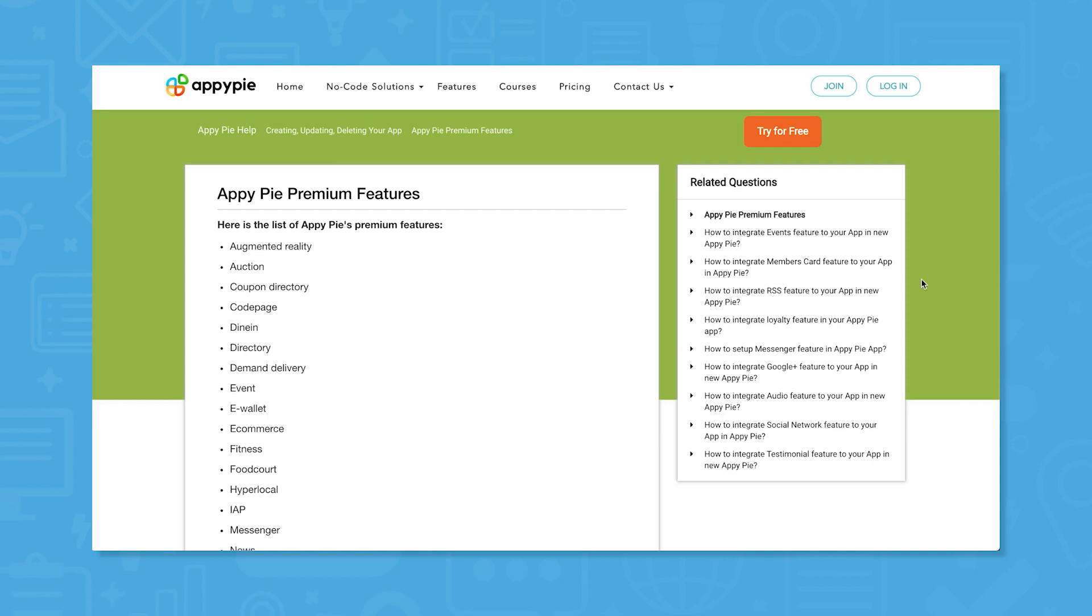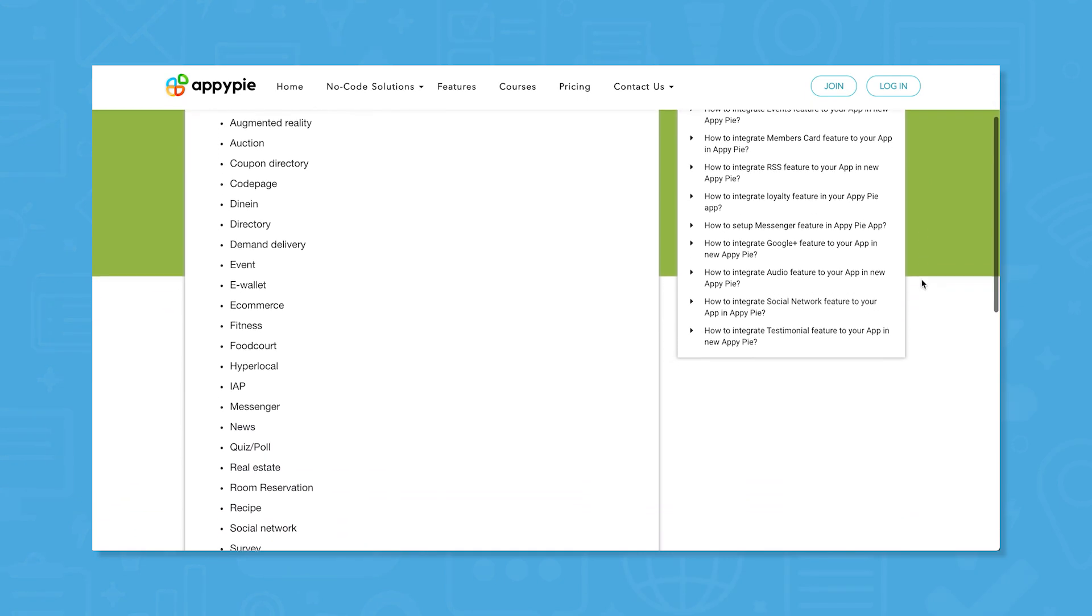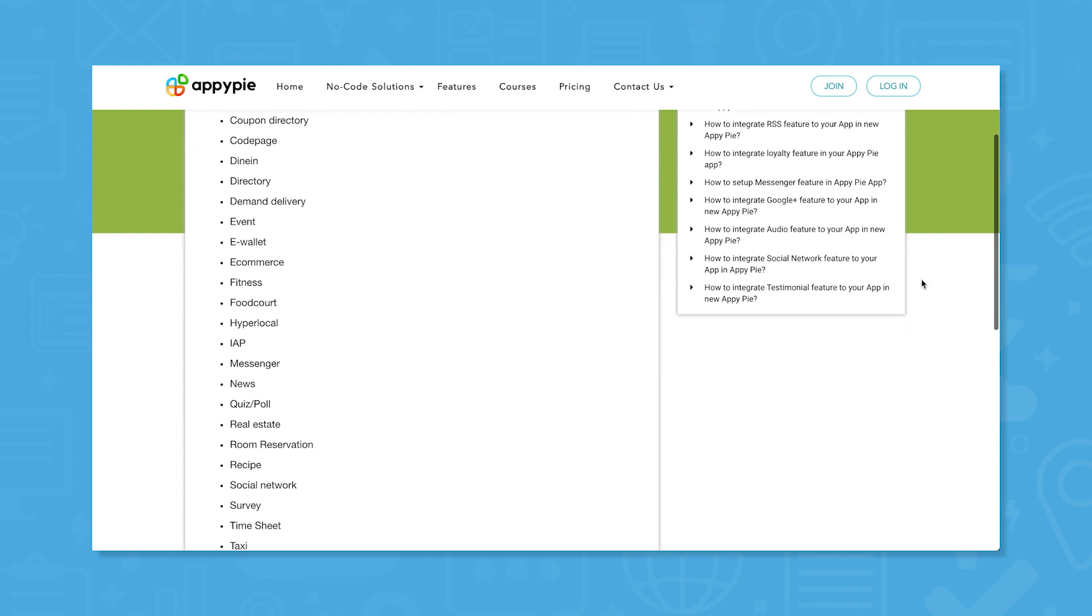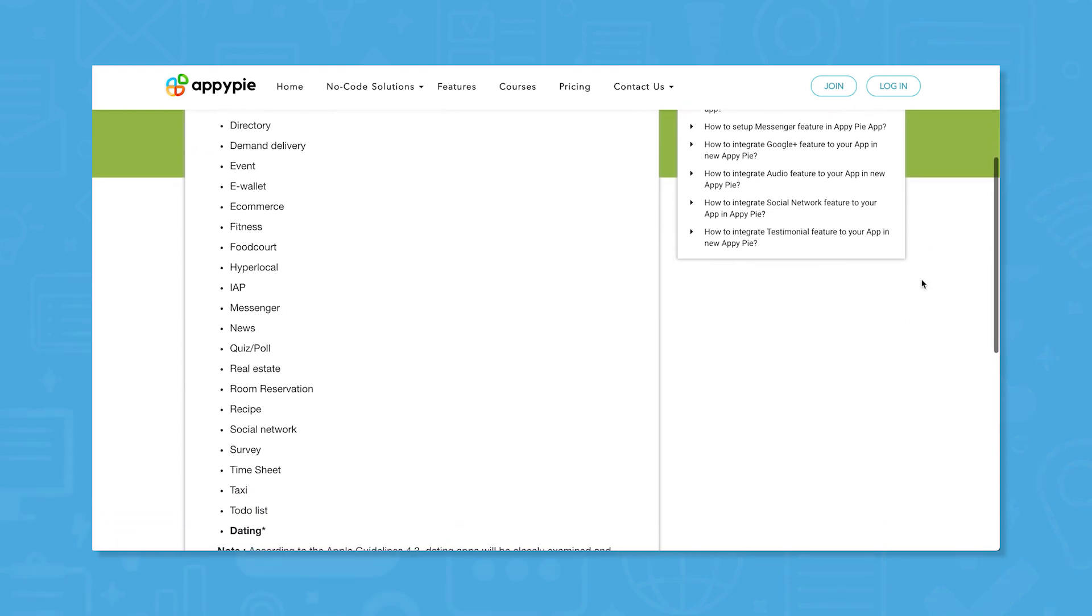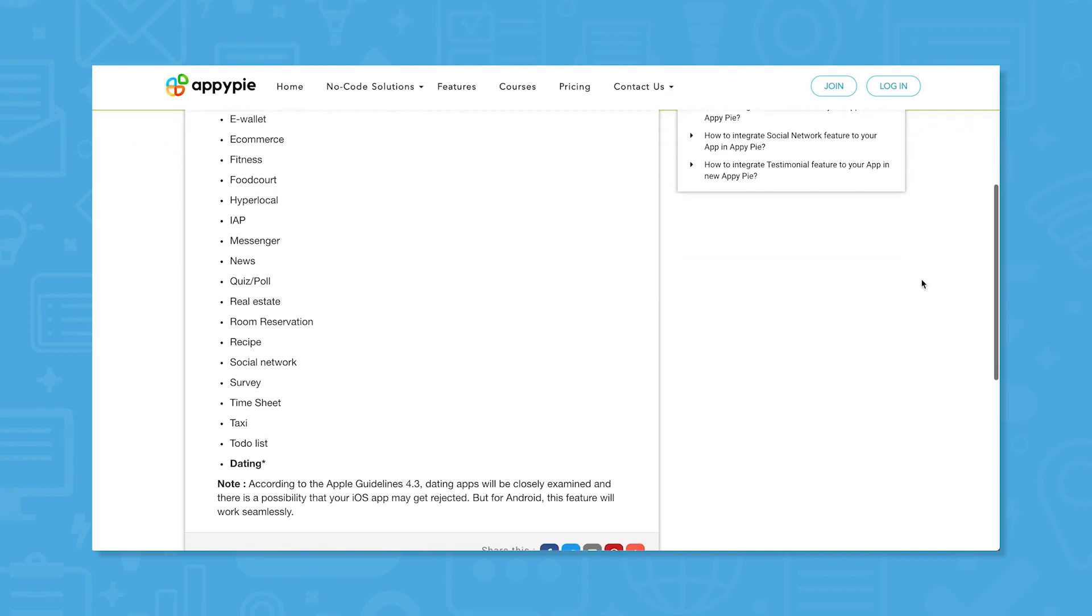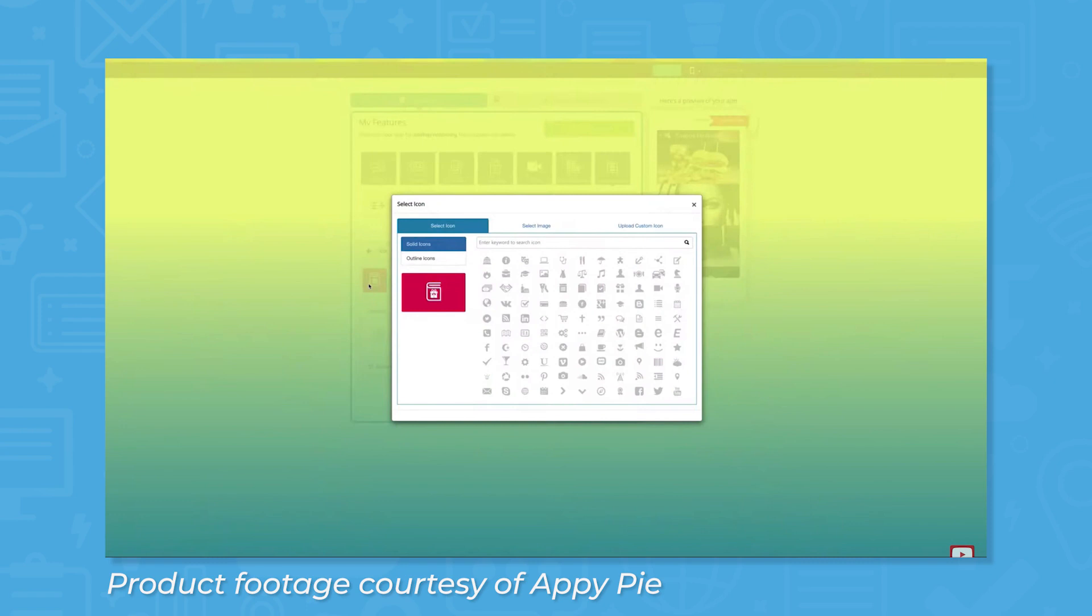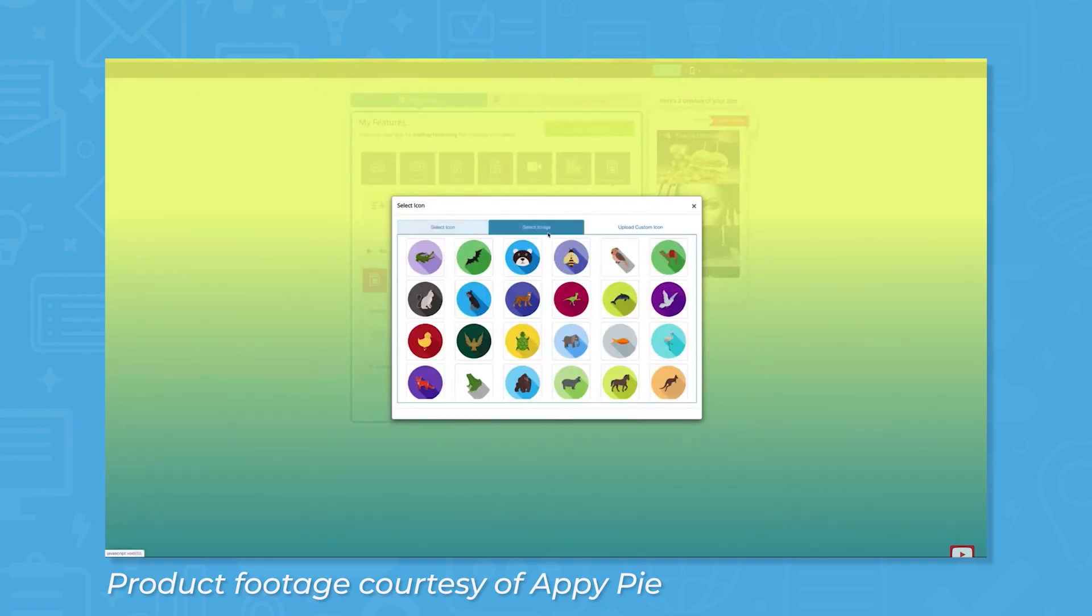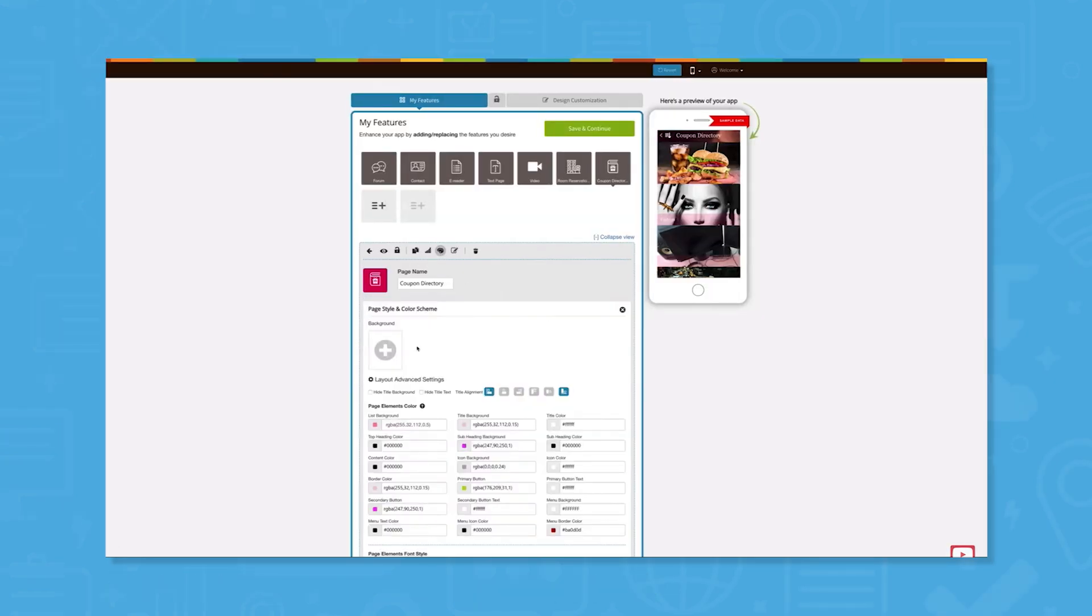If you go with the gold or platinum plan, you get access to the premium features of AppyPie. There are quite a few premium features and they give you much more flexibility in terms of what kind of apps you can create. Most of these features are built with certain businesses in mind. For example, if you own a restaurant, you might be interested in premium features like coupon directory, dine-in which lets users request table service and order food, and survey which lets you request feedback from customers.